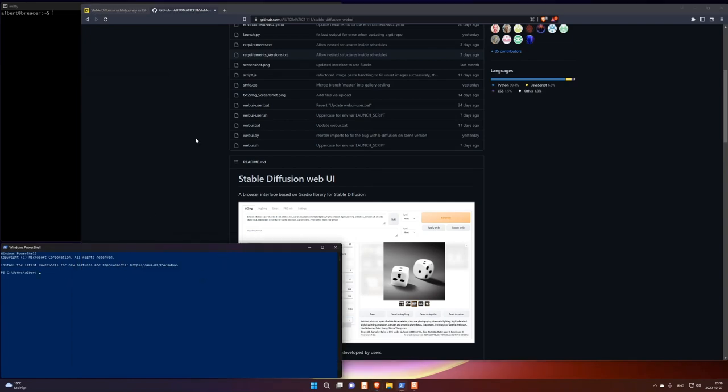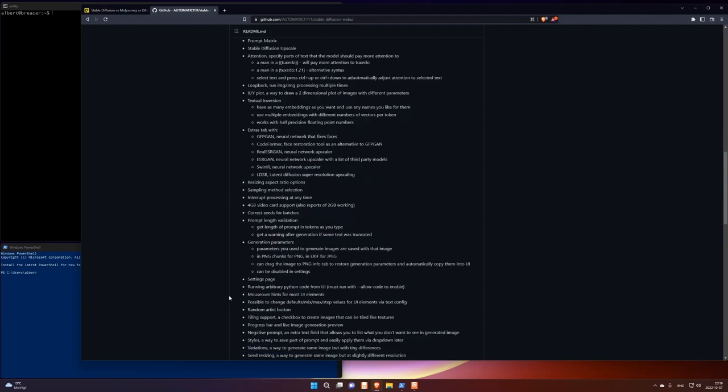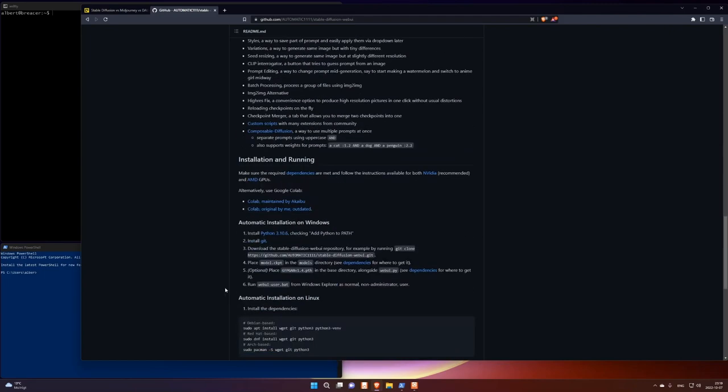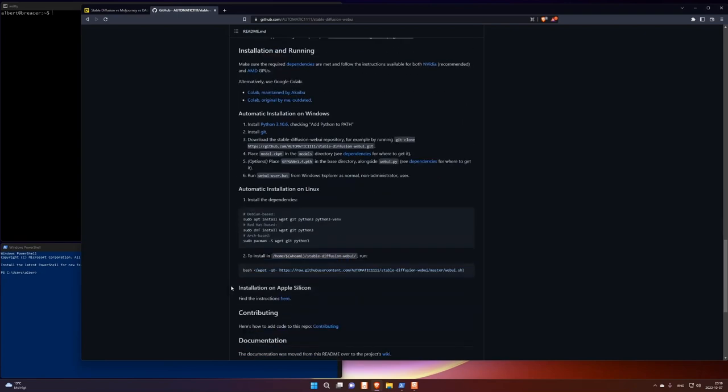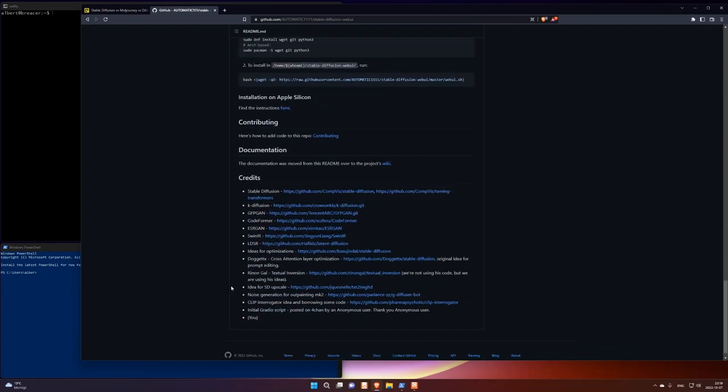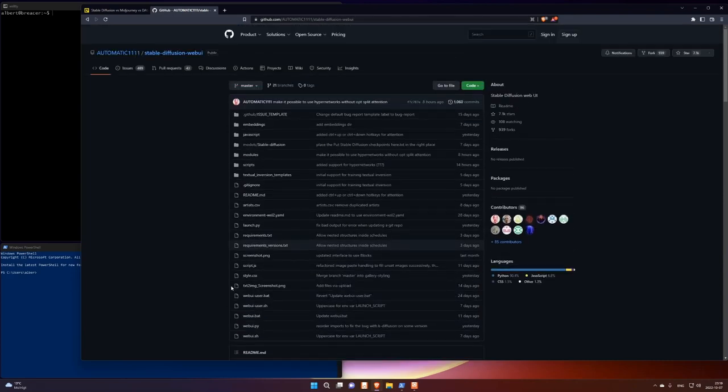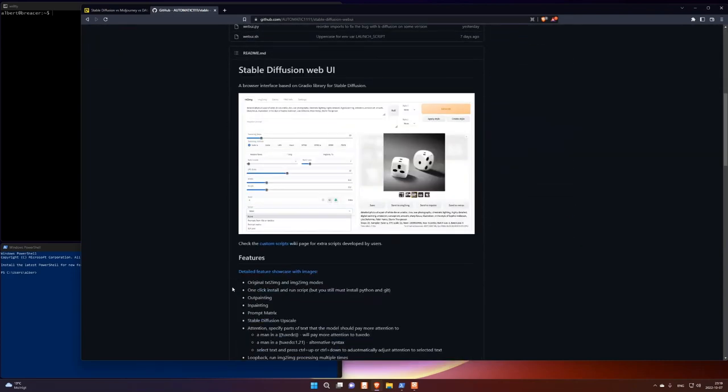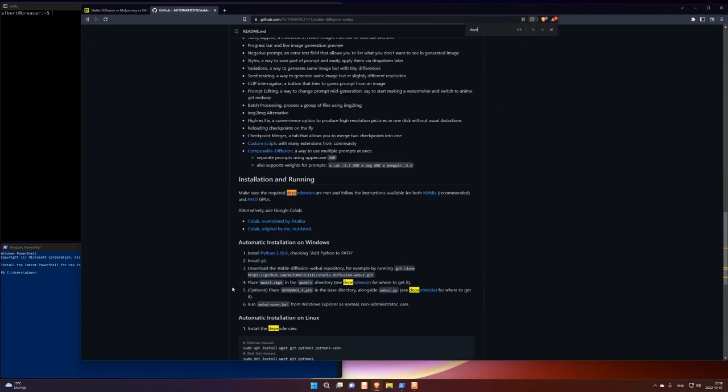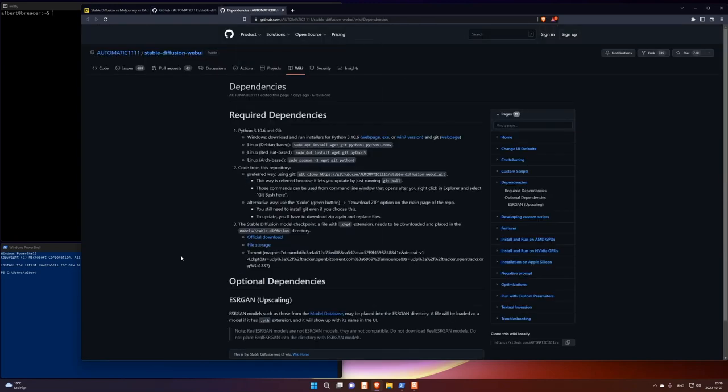Just continue to use the installer and it will install everything else except the Stable Diffusion model. So that has to be installed separately. And let's see. I think there's some dependencies somewhere. Dependencies here.